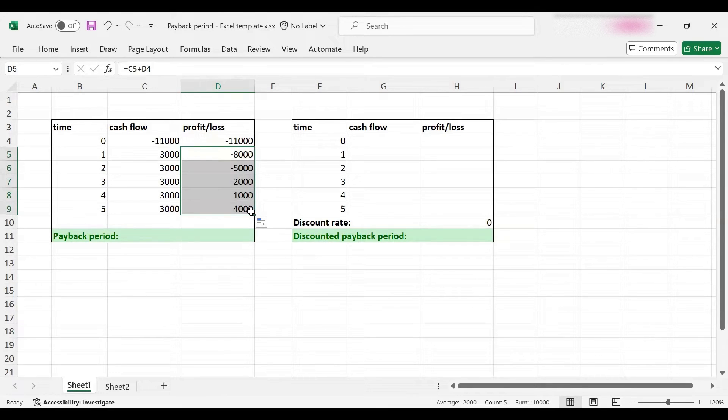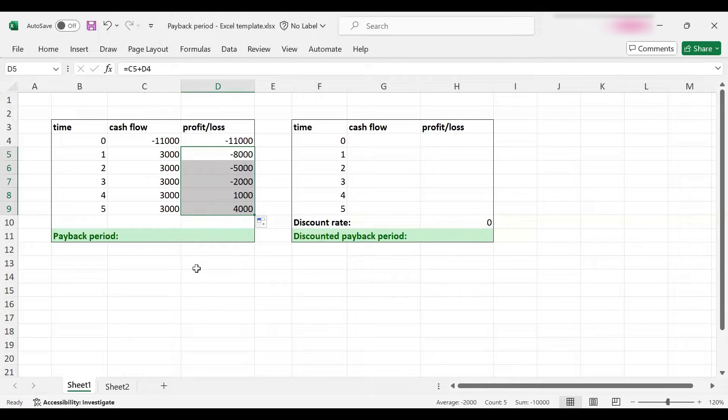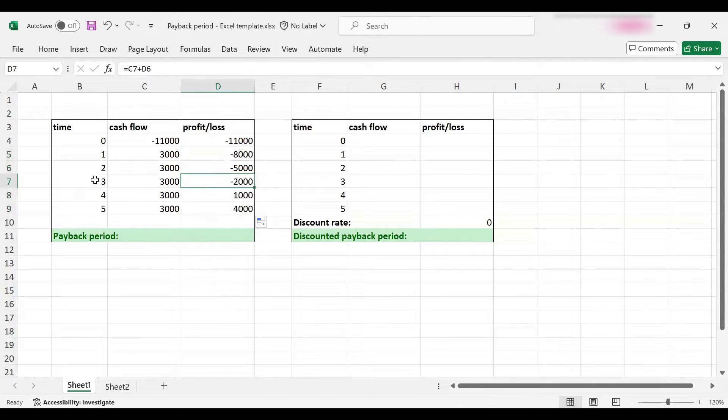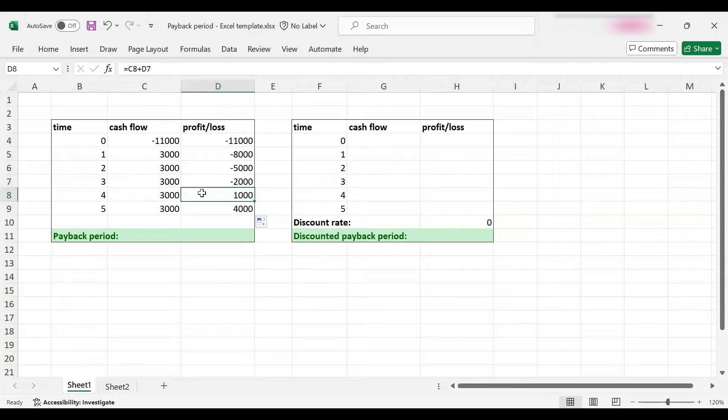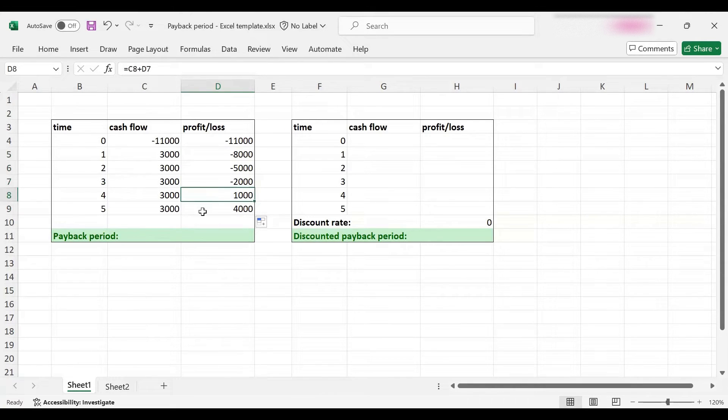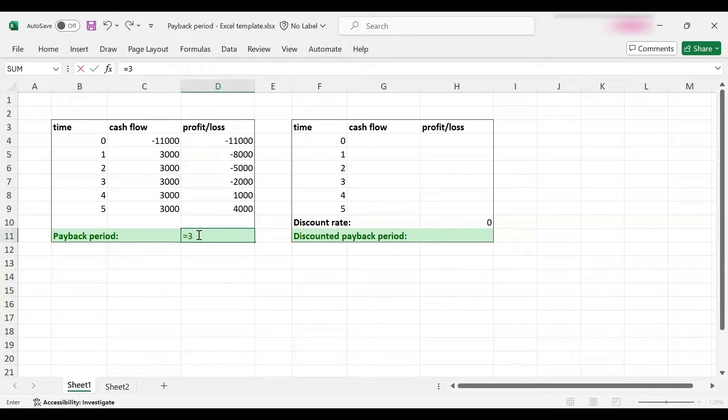Finally we'll earn another $3,000 and finish with a profit of $4,000. So what would be the payback period? It must be more than three years because I'm still running a loss, and less than four years because at the end of year four I'm already running a profit.